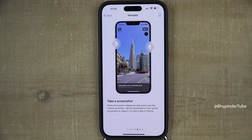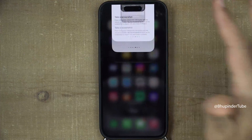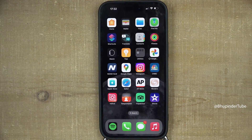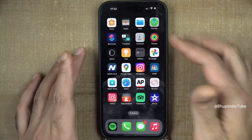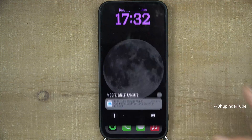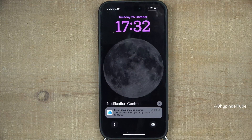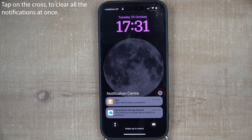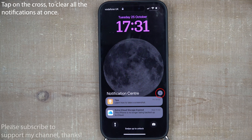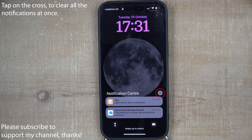If you're on the home screen, you can access your notifications by swiping down from the corner. Finally, you can clear all your notifications at once by tapping the cross.